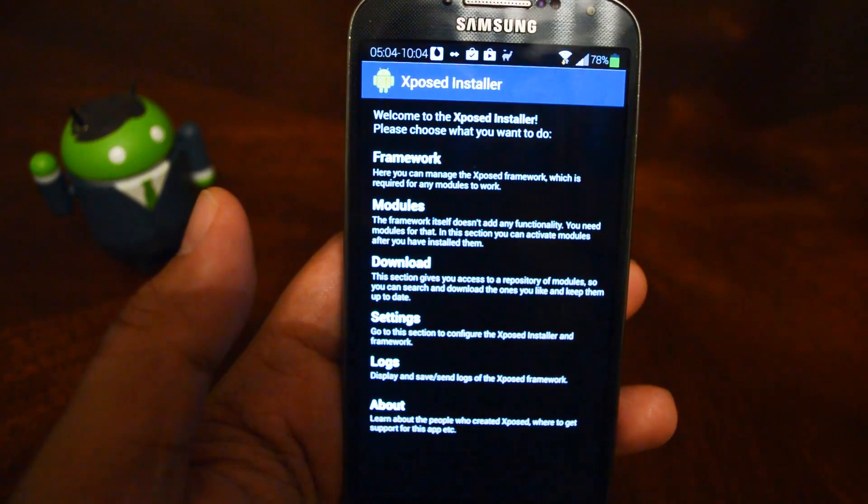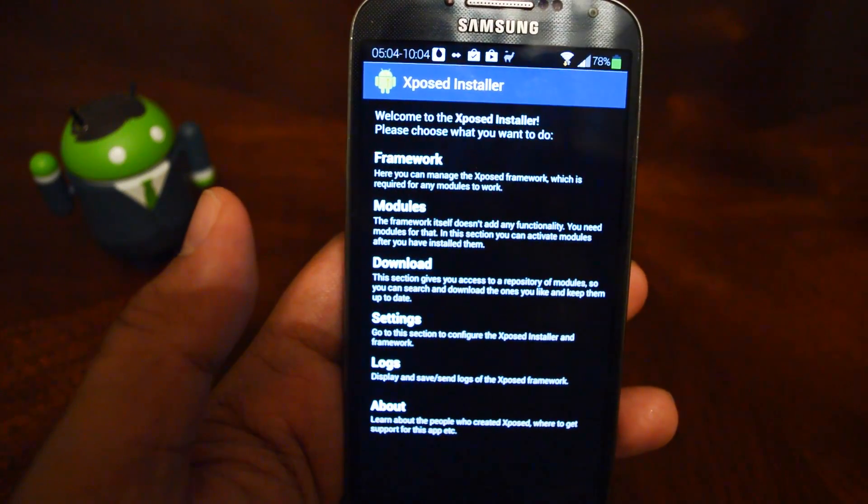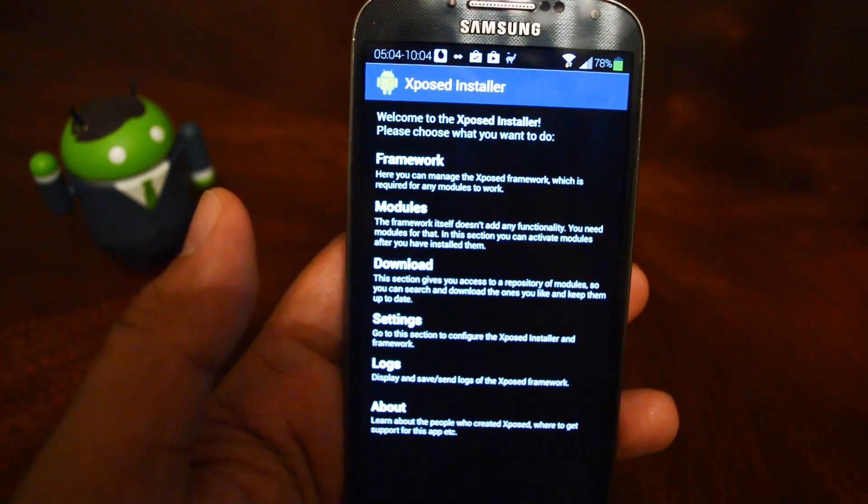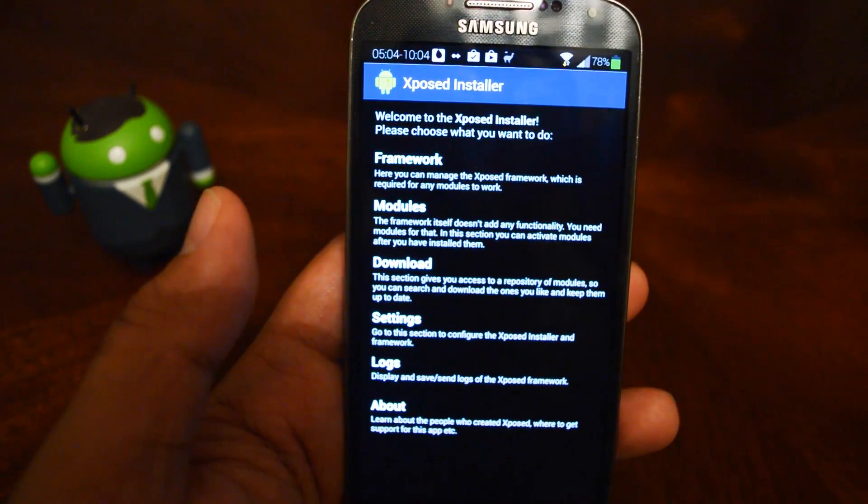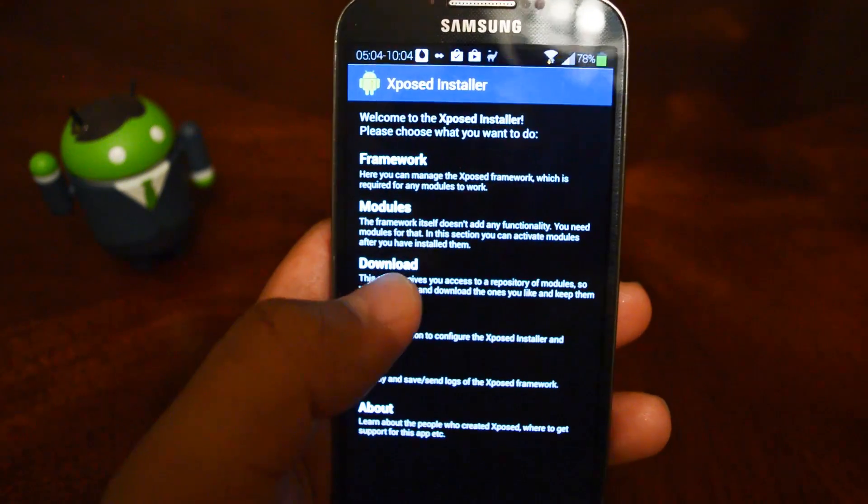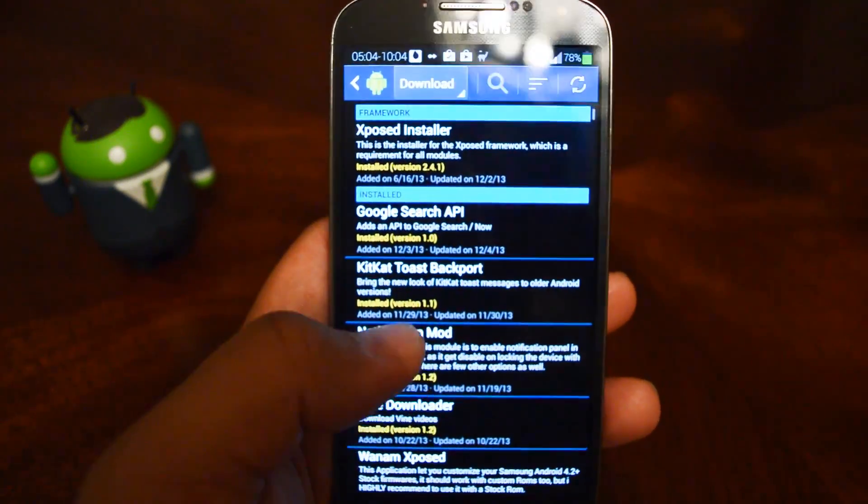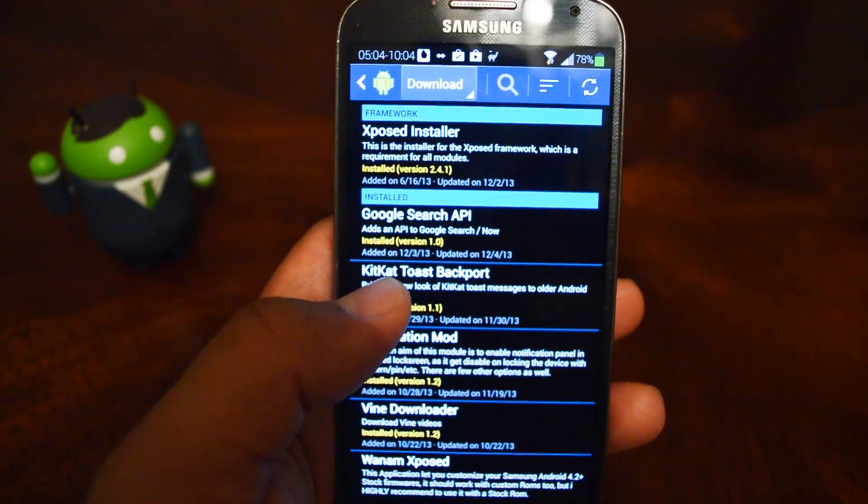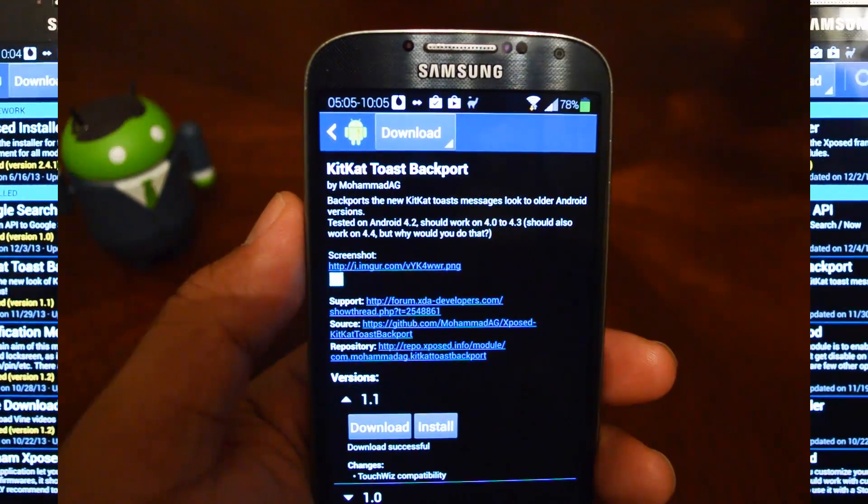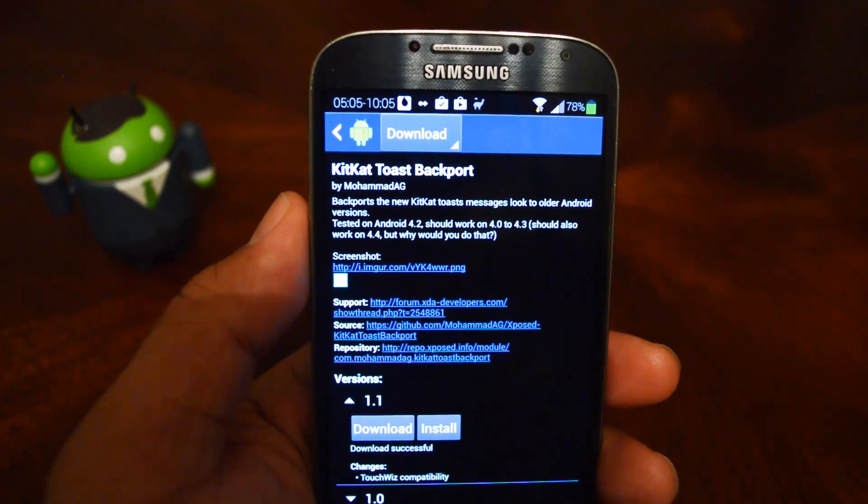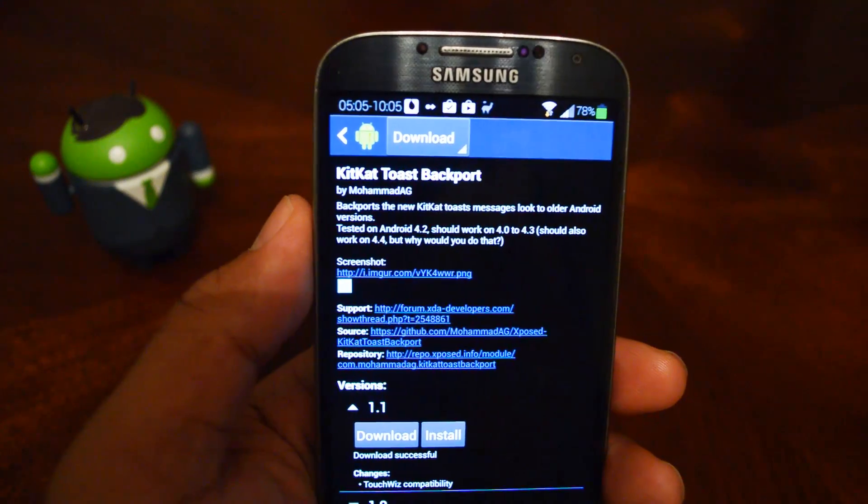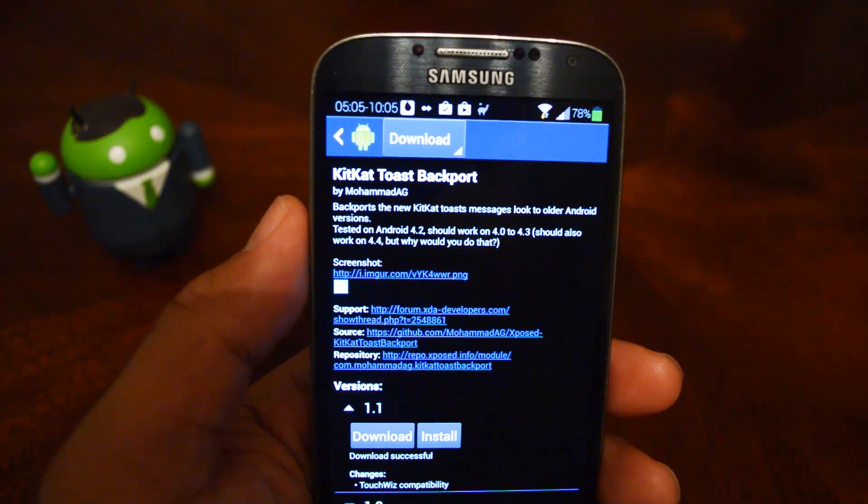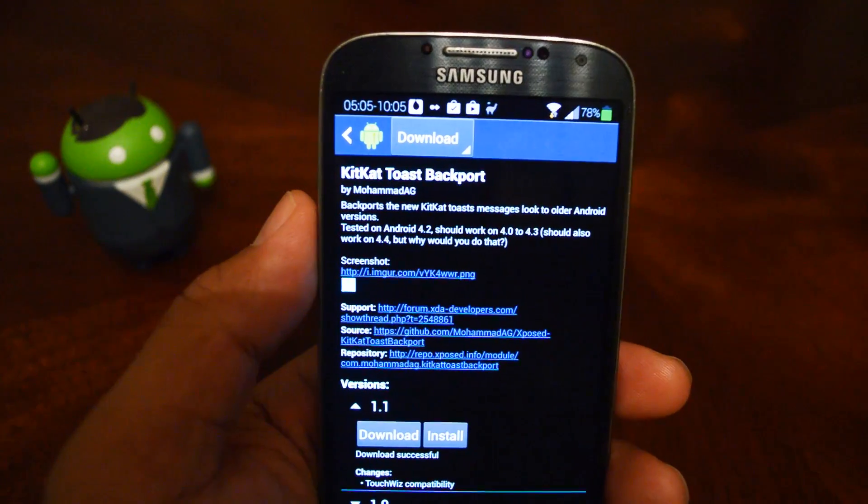So to get these KitKat Toast Notifications, you'll need the latest Xposed framework on your Galaxy S4. So go into the repository, and just search for KitKat Toast Backport. All you have to do is install and activate it. Just check out the full tutorial if you need help doing so.